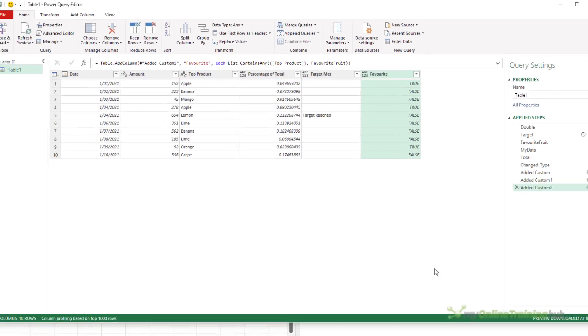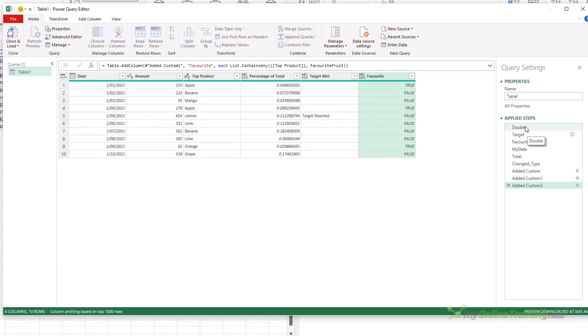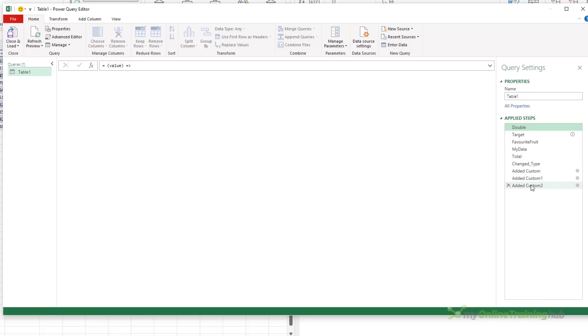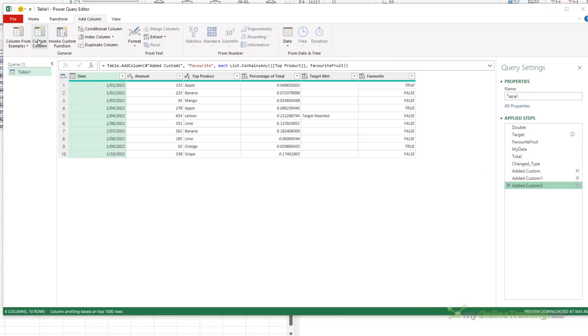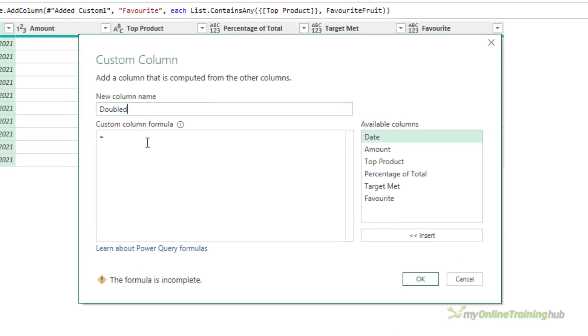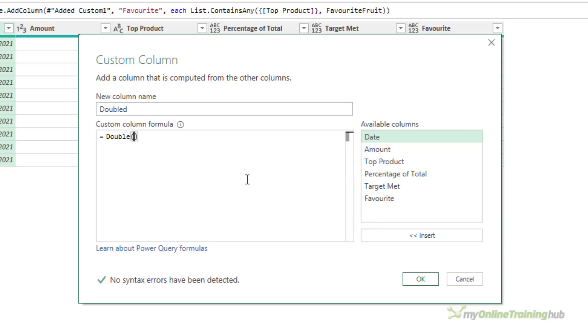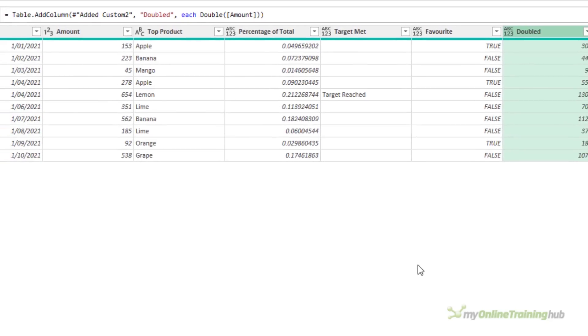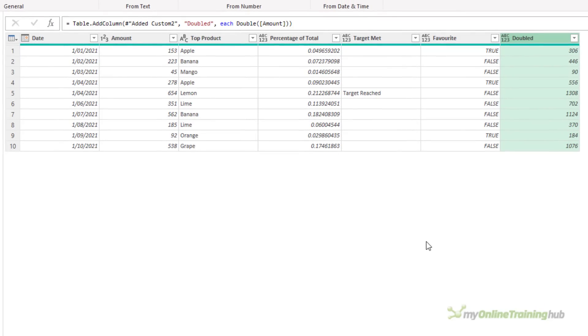So let's use the function. We'll add another column. Call it Doubled, and the result of this column is going to be the function Double, and I'm going to supply the amount. Click OK, and there's our results.